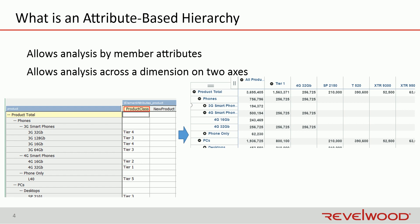So for example, if you have a product dimension with a product group, product type, and product structure, you can analyze data by that hierarchy structure. But let's say you have an attribute on that dimension called product class, where you have tiers 1 through 5, and tier 1 products are premium products, and tier 5 products are more basic.